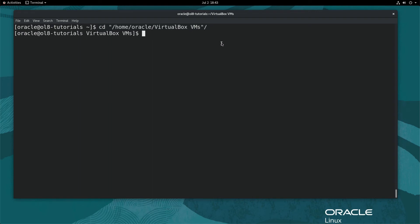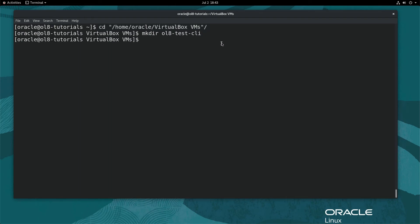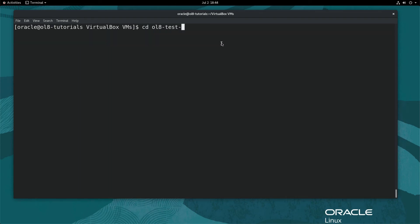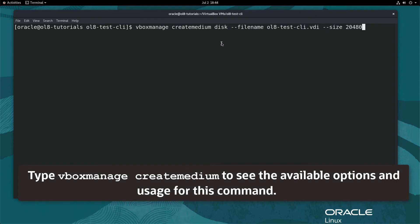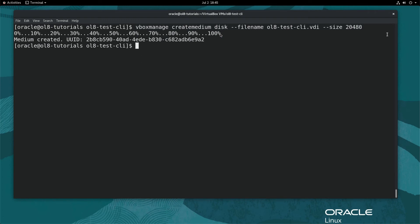Using this directory helps keep all VM files located in the VirtualBox default folder. Make a folder based on the name of the new VM. In this demo, type: mkdir ol8-test-cli and then cd into that directory. Next, create a 20 GB dynamic disk by typing the command on the screen and hit Enter. The displayed output indicates the medium was created.